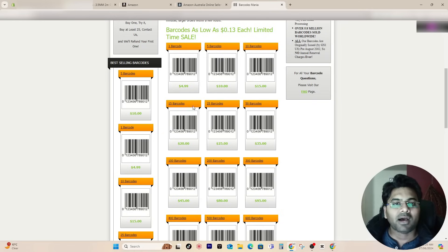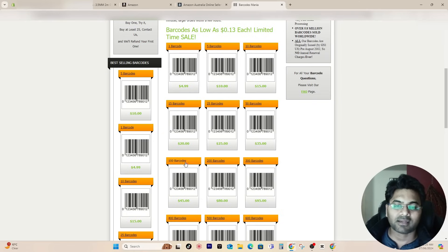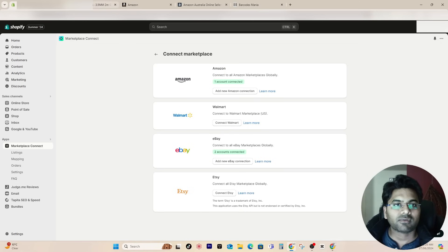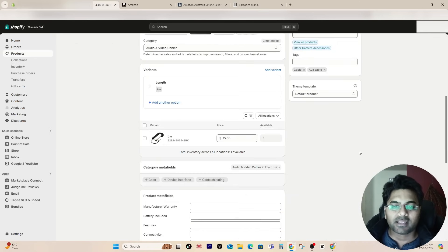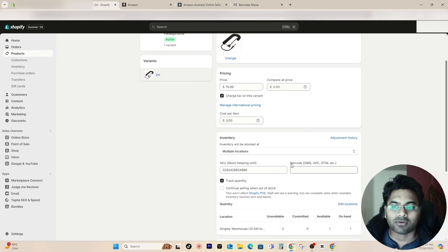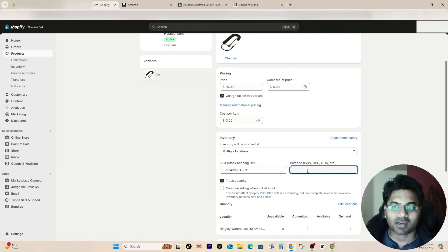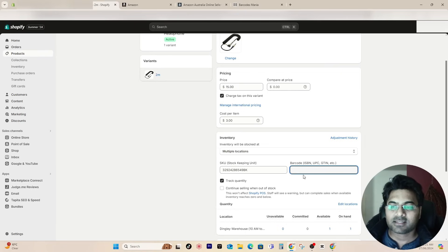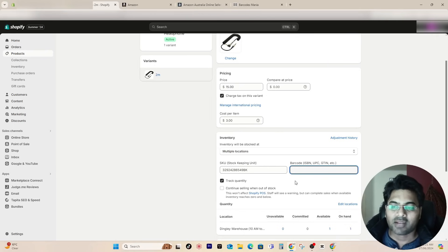Once you have the barcodes handy — in my case I usually purchase 100 barcodes, but you can start with one, two, five, or ten — go to your product listing. If your listing has more than one variation, you need to go to each variation and add individual, independent barcodes. So barcode for one variation, a different barcode for the second variation. For example: size M gets one barcode, size L a different barcode, size XL another different barcode.